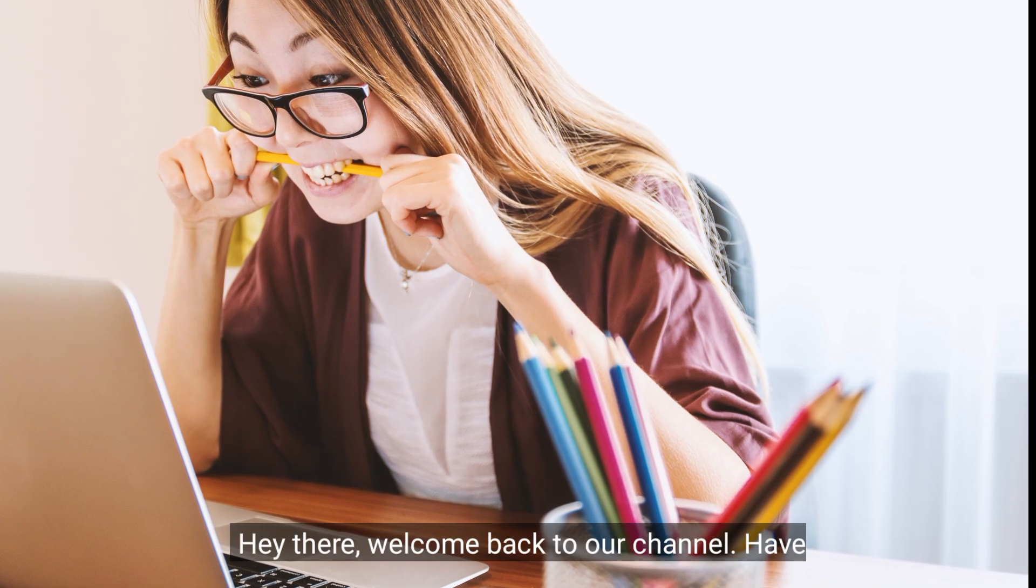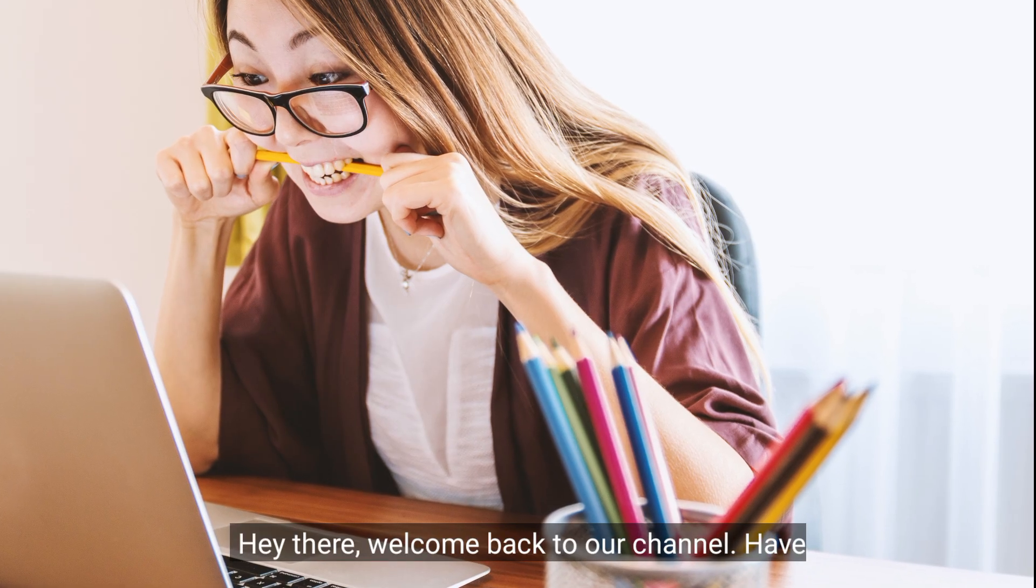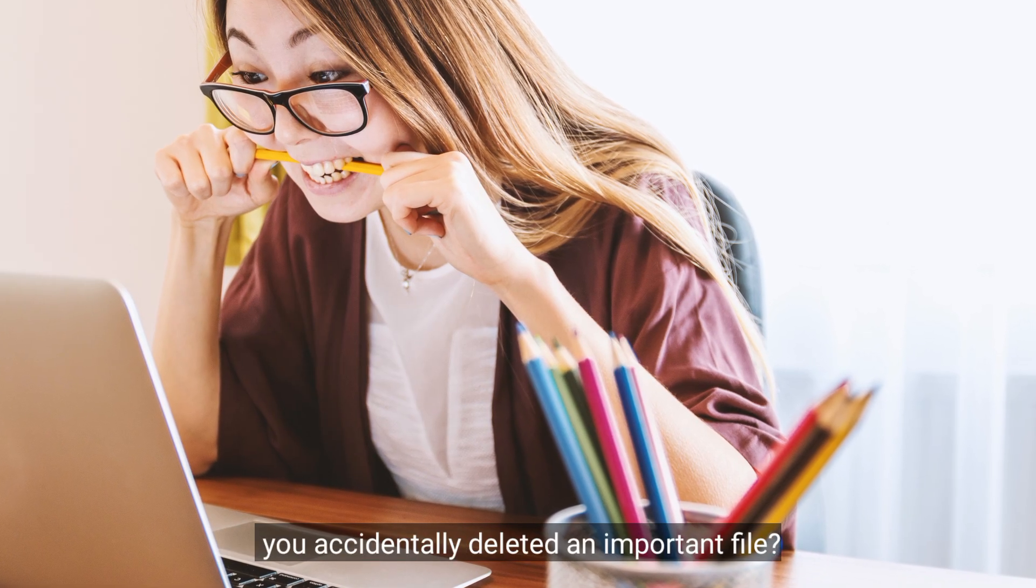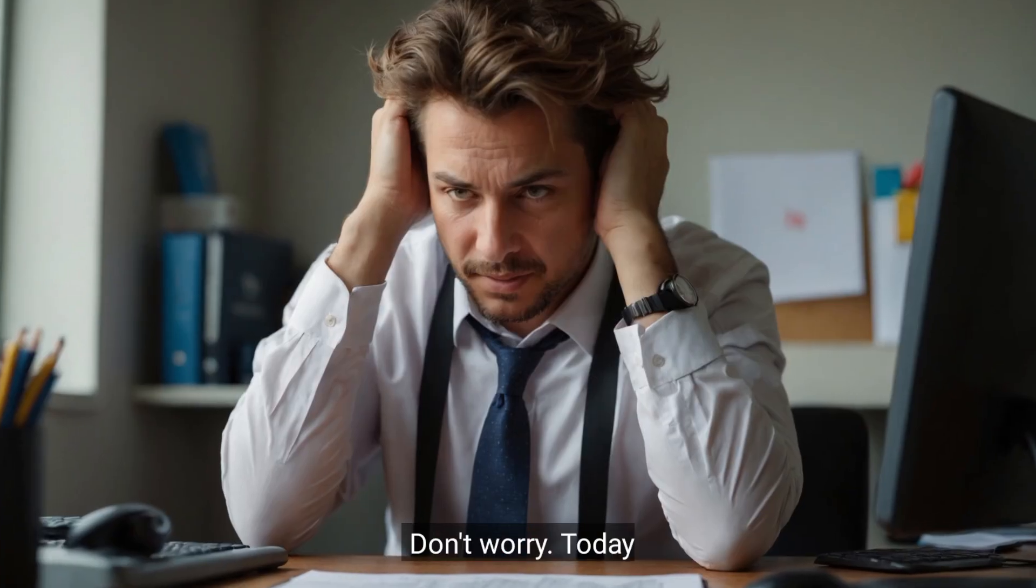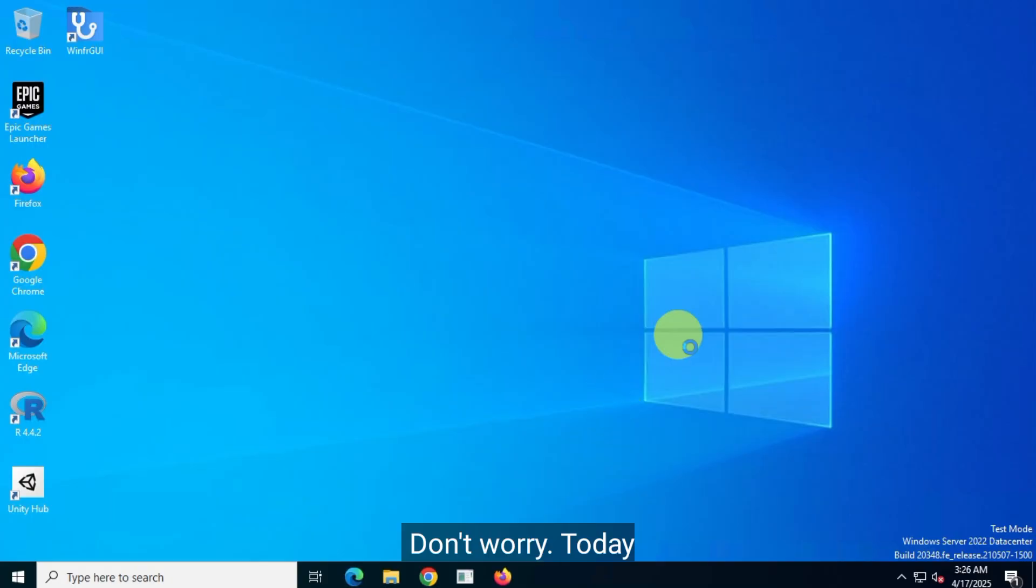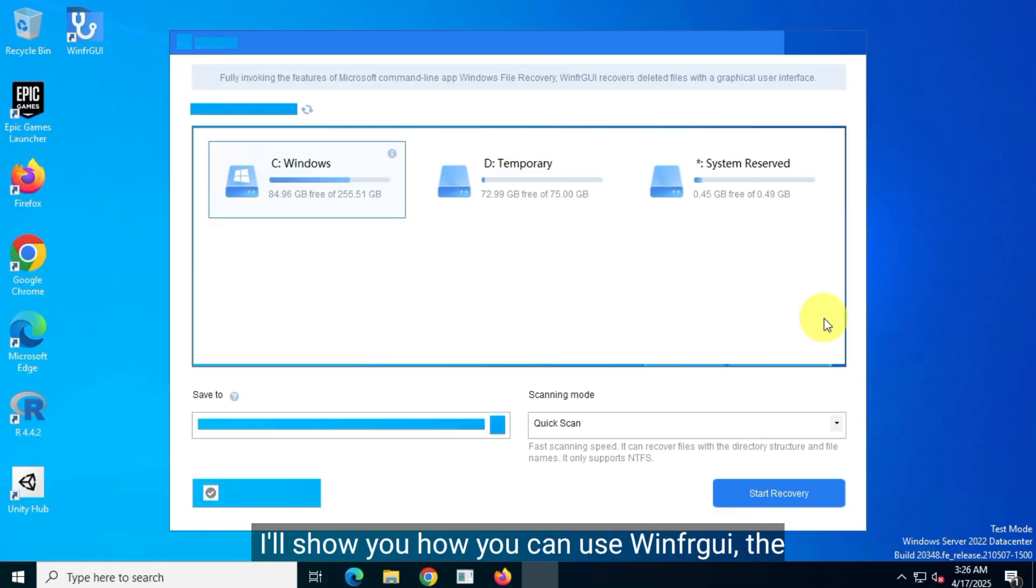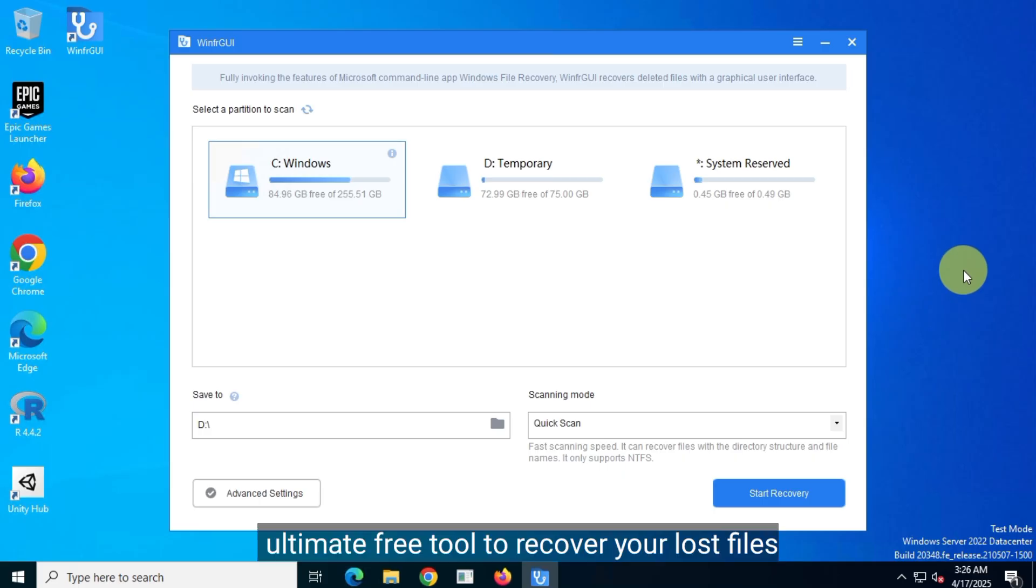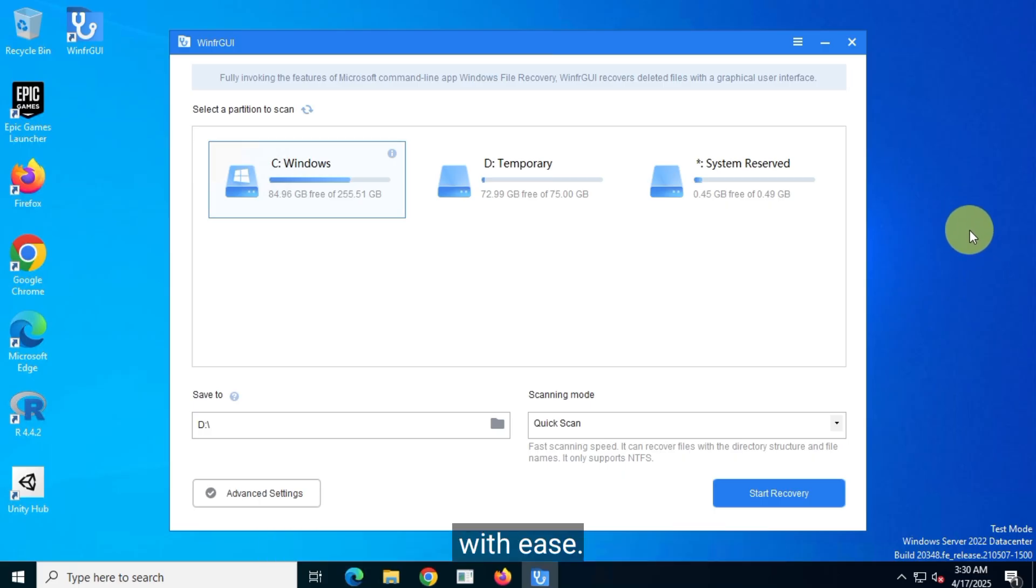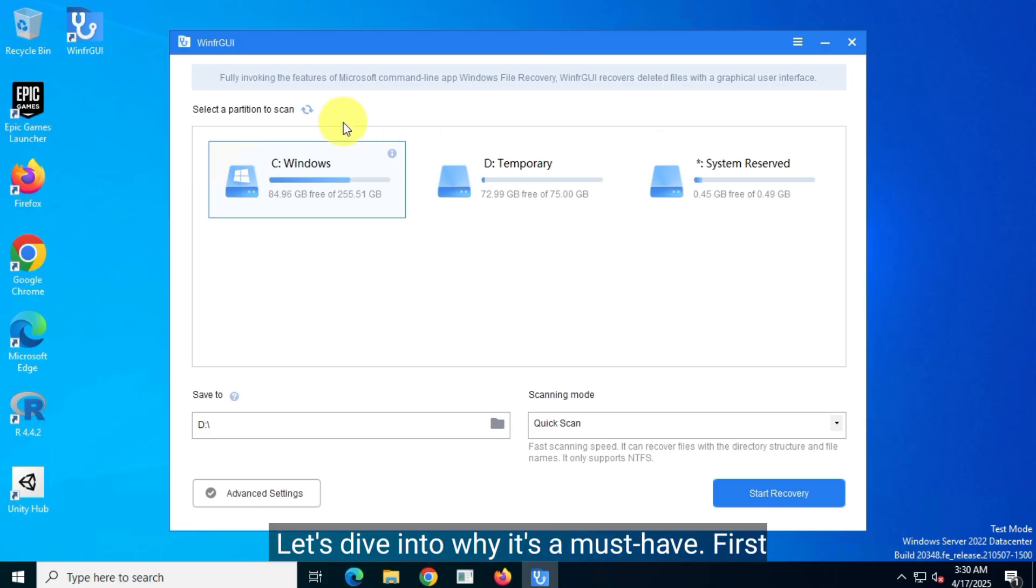Hey there, welcome back to our channel. Have you accidentally deleted an important file? Don't worry, today I'll show you how you can use WinFAR GUI, the ultimate free tool to recover your lost files with ease. Let's dive into why it's a must-have.